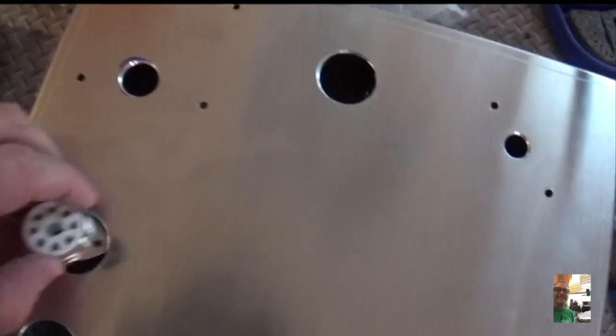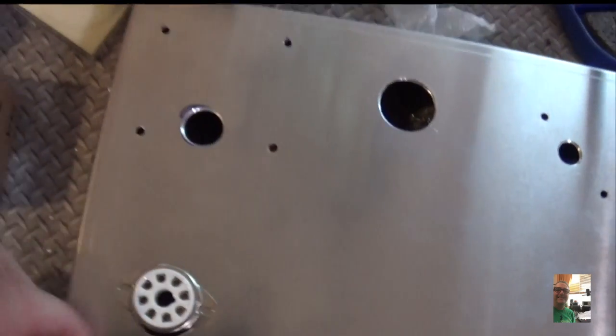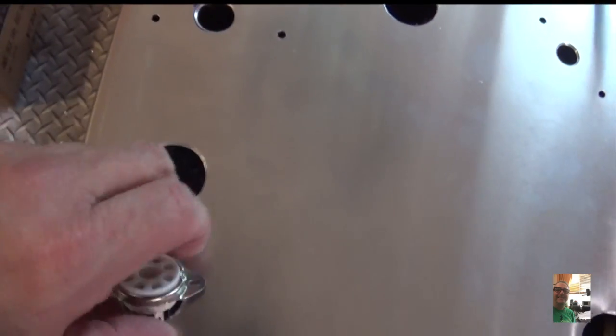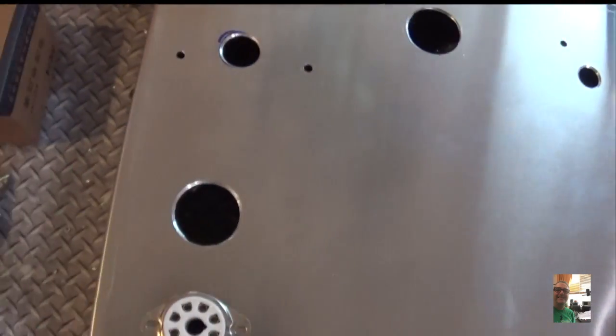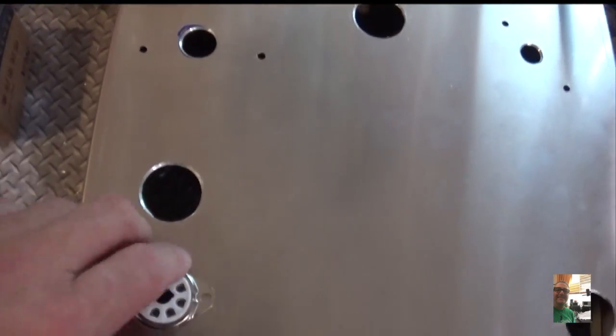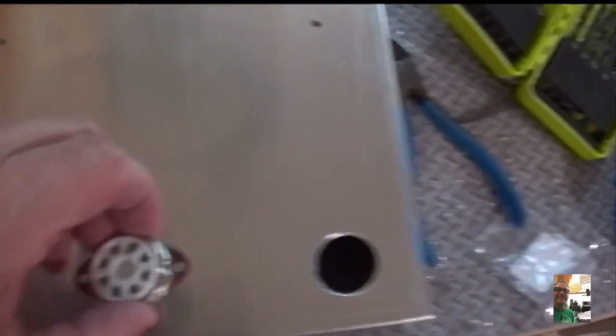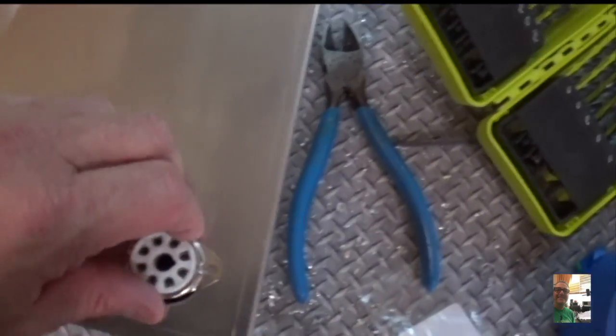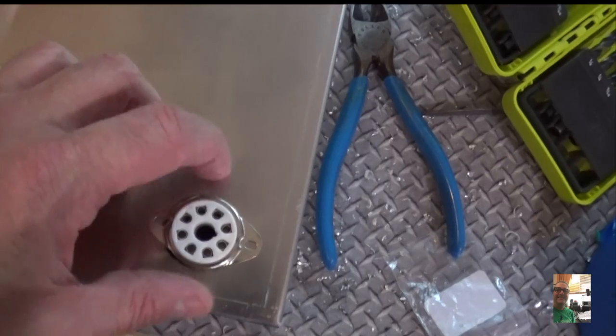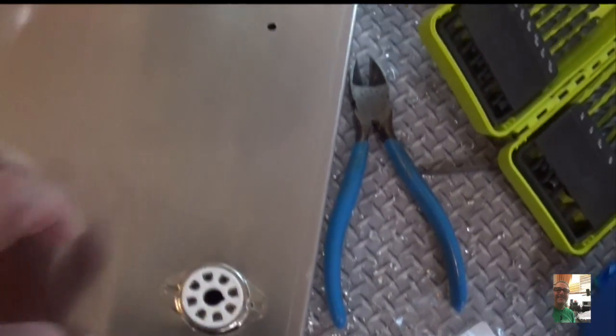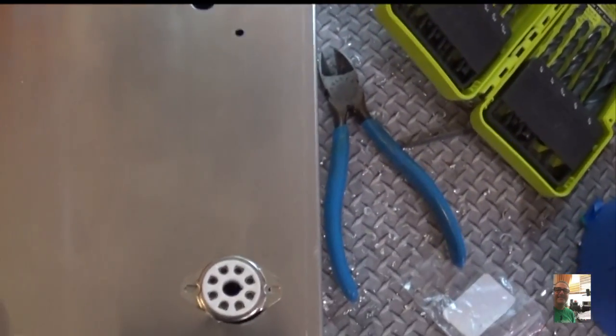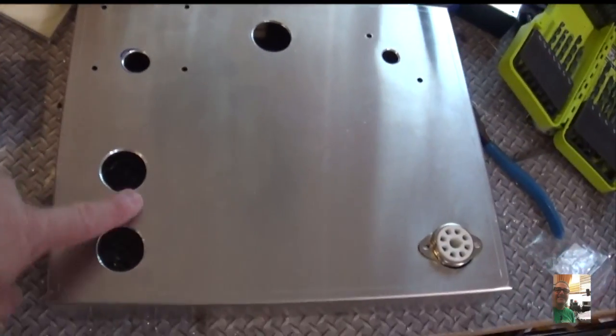And then I've got this one for the rectifier tube, the 5Y3. This one is for the mixer, the 6SA7. And then, over on this side, is the output tube. And this will be the 6L6G. So, that's going to be the layout.